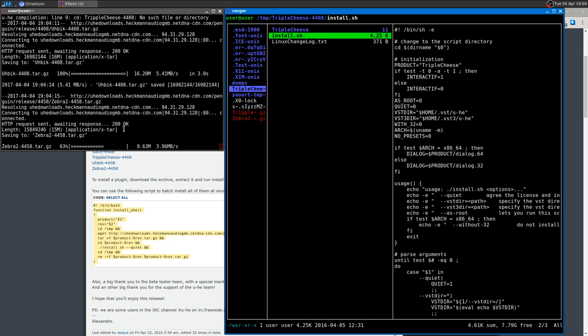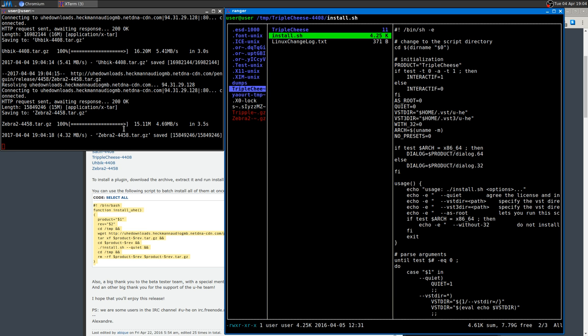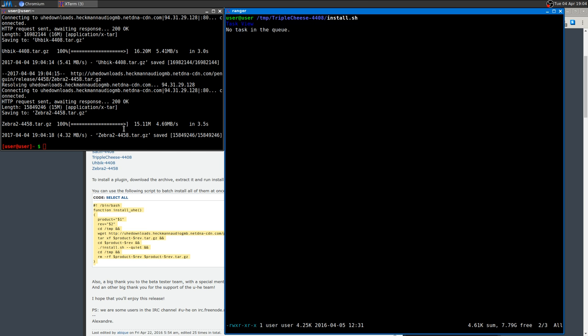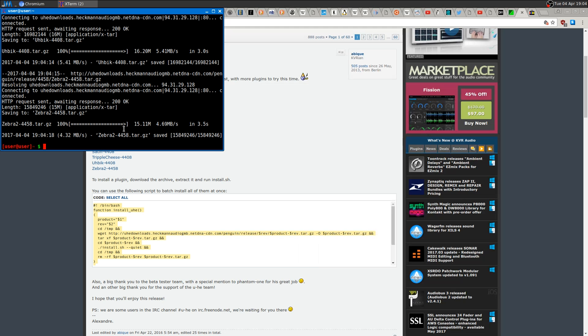After you did that, you can run whatever program you want to run. I'm gonna run Carla. Actually in my case, I just have to refresh my plugins library.